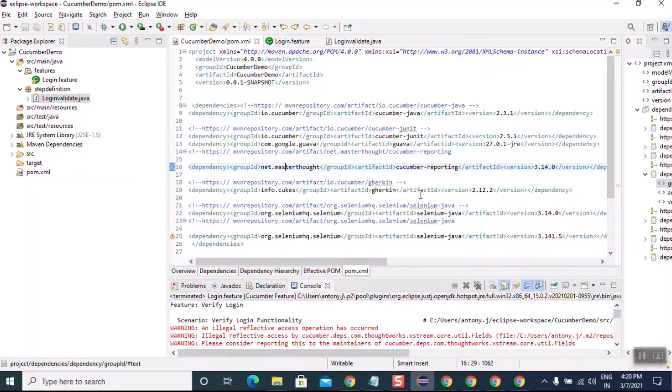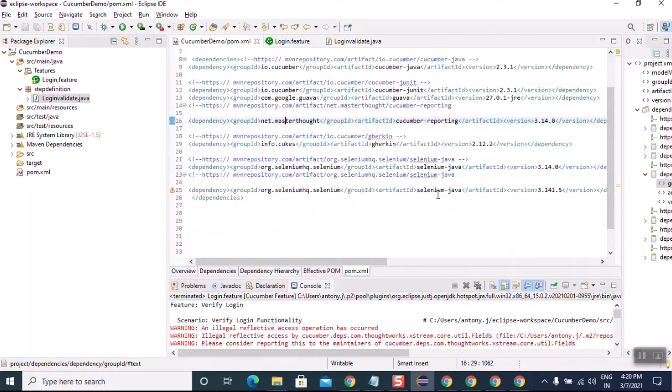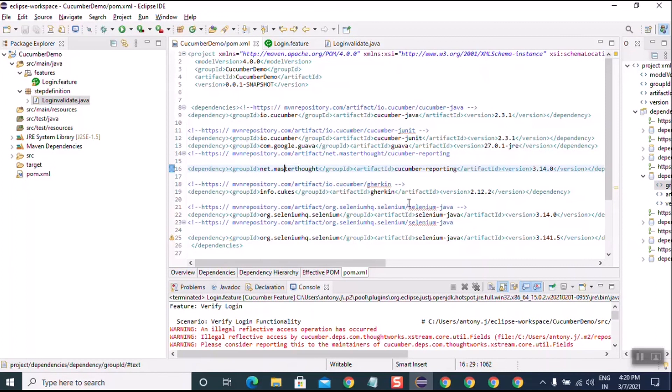These are the dependencies you require. Please subscribe to this channel so you will get more updates in coming days and learn new technology. Thanks for watching — have a good day!